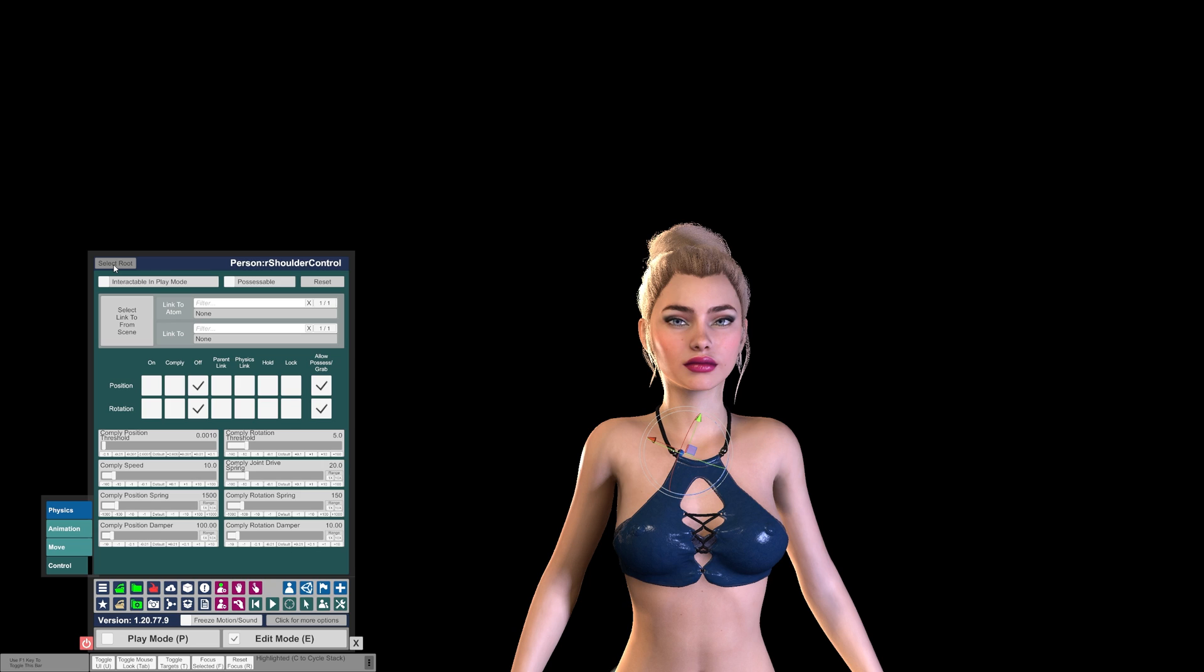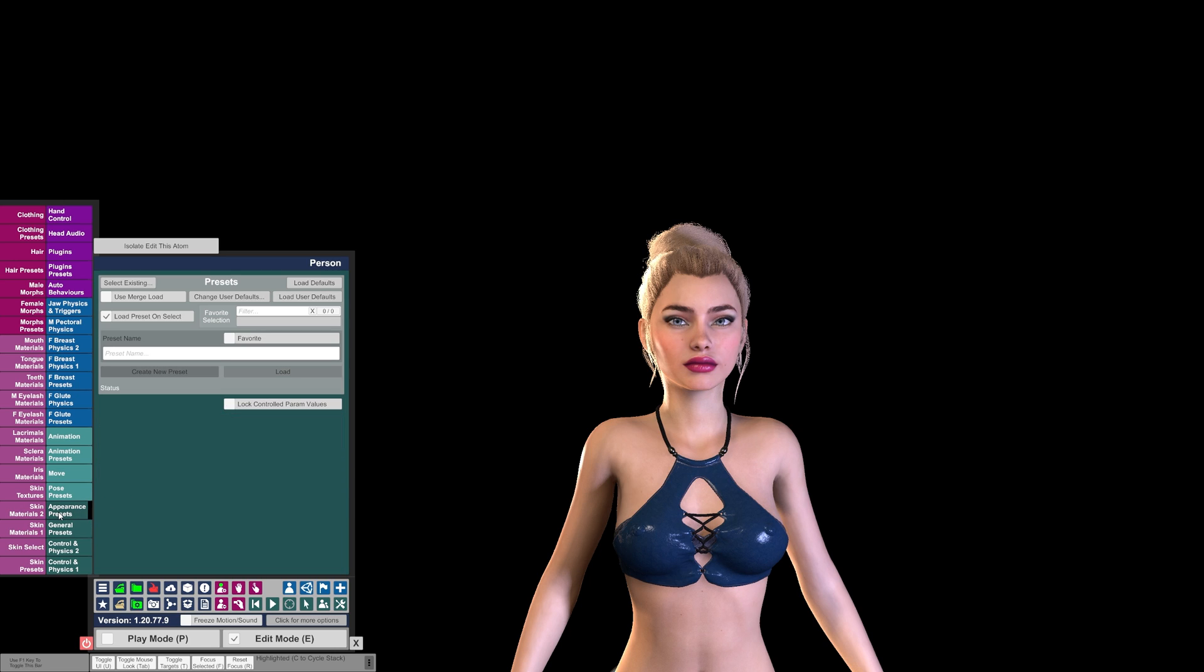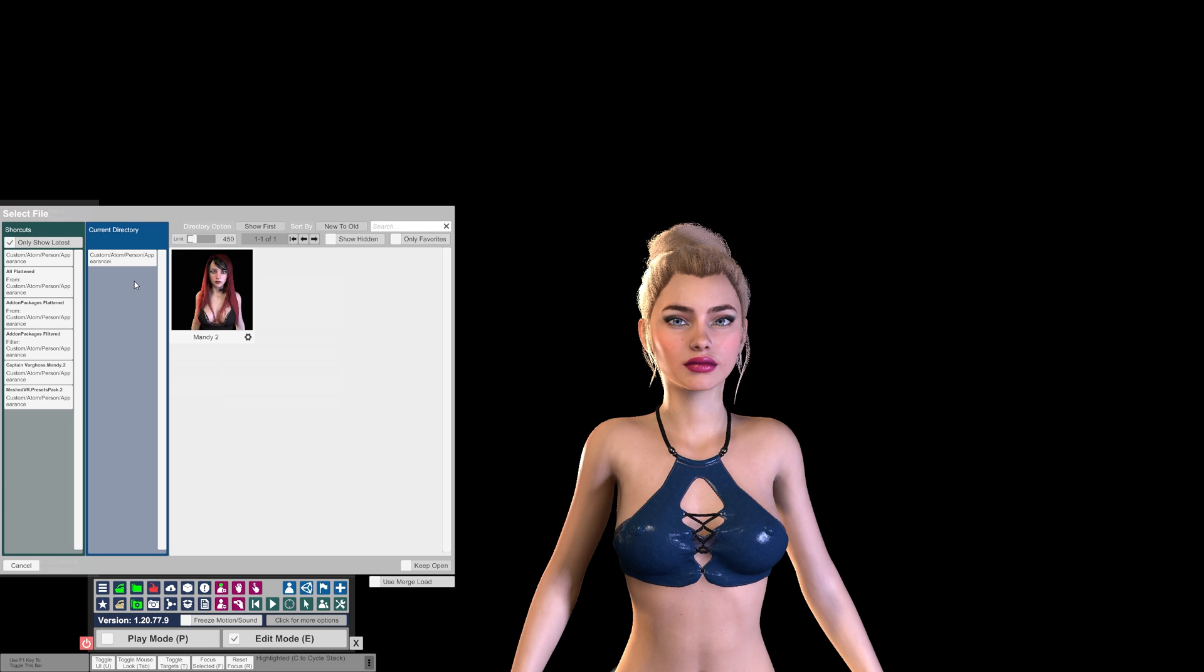Once you have your person selected, what we're going to do is load an appearance preset in this tab here. I'm going to be loading the look I downloaded in my previous video. If you haven't seen that, I'll put a card up in the top right for you to get to that video. So you just want to click Select Existing and choose your look.